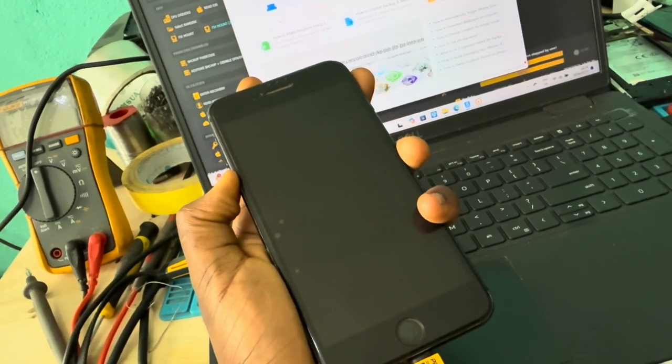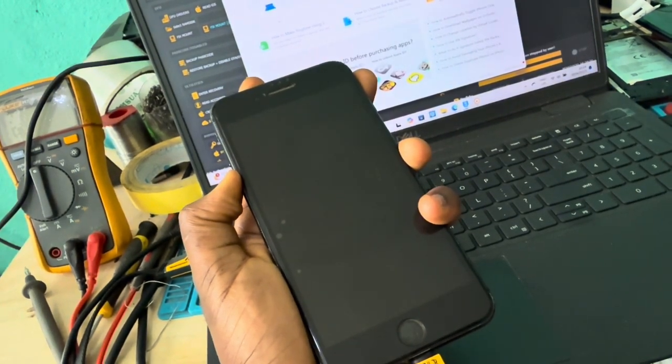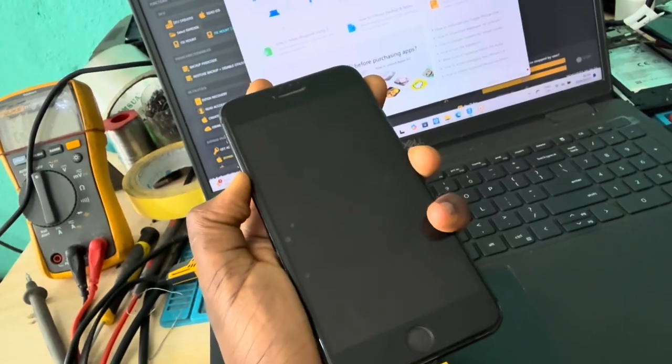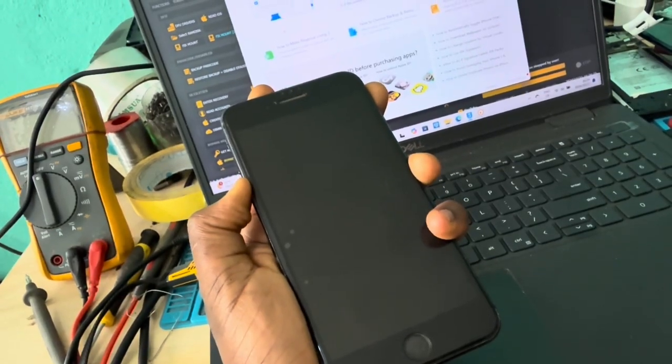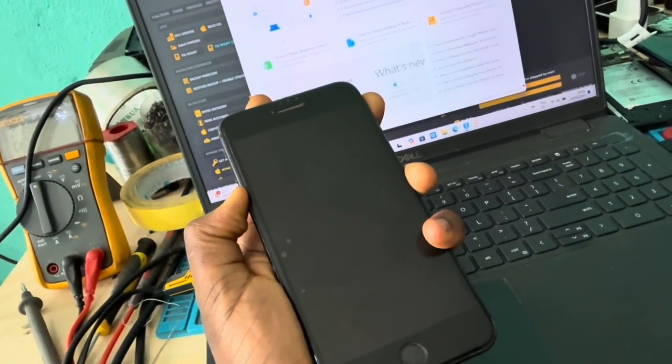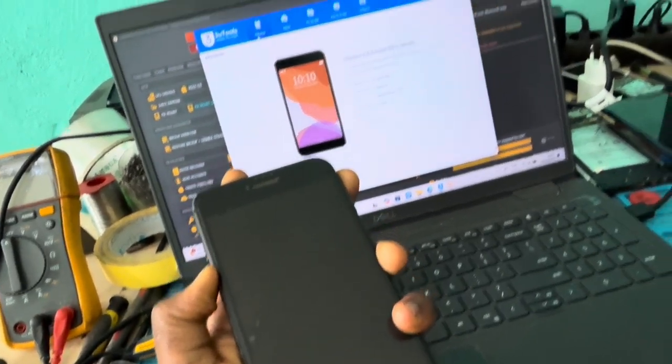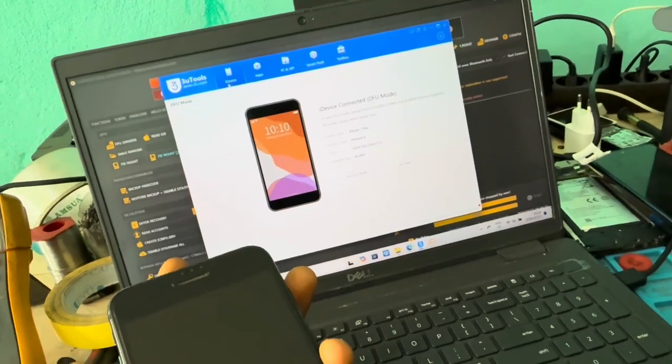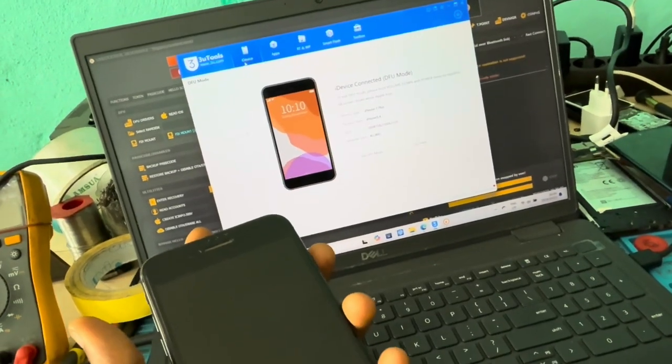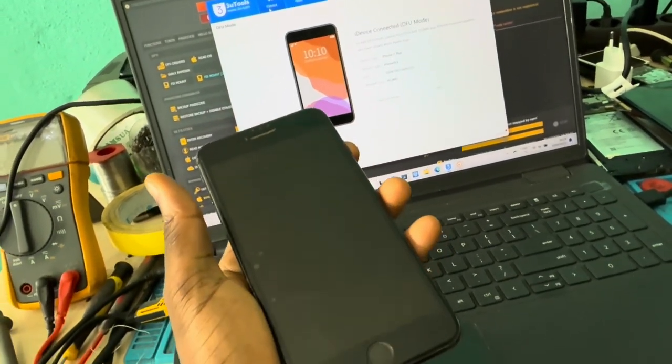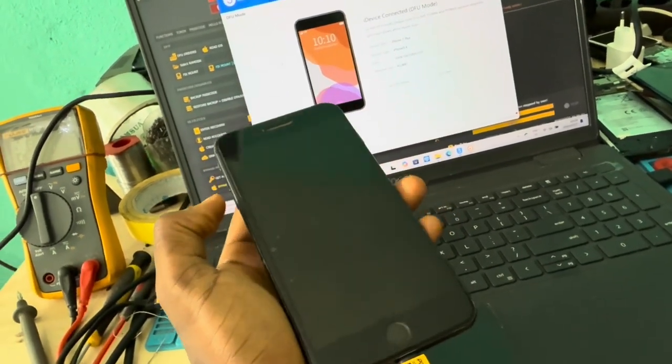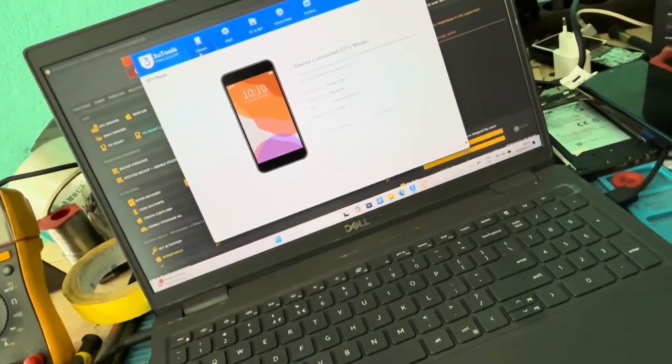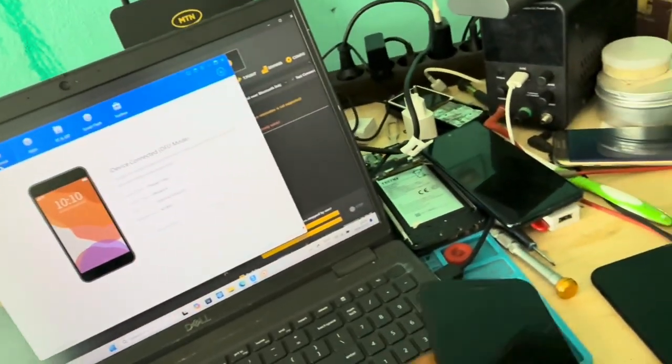Okay, now iDevice is connected to DFU mode. So while on DFU mode, we want to head to...